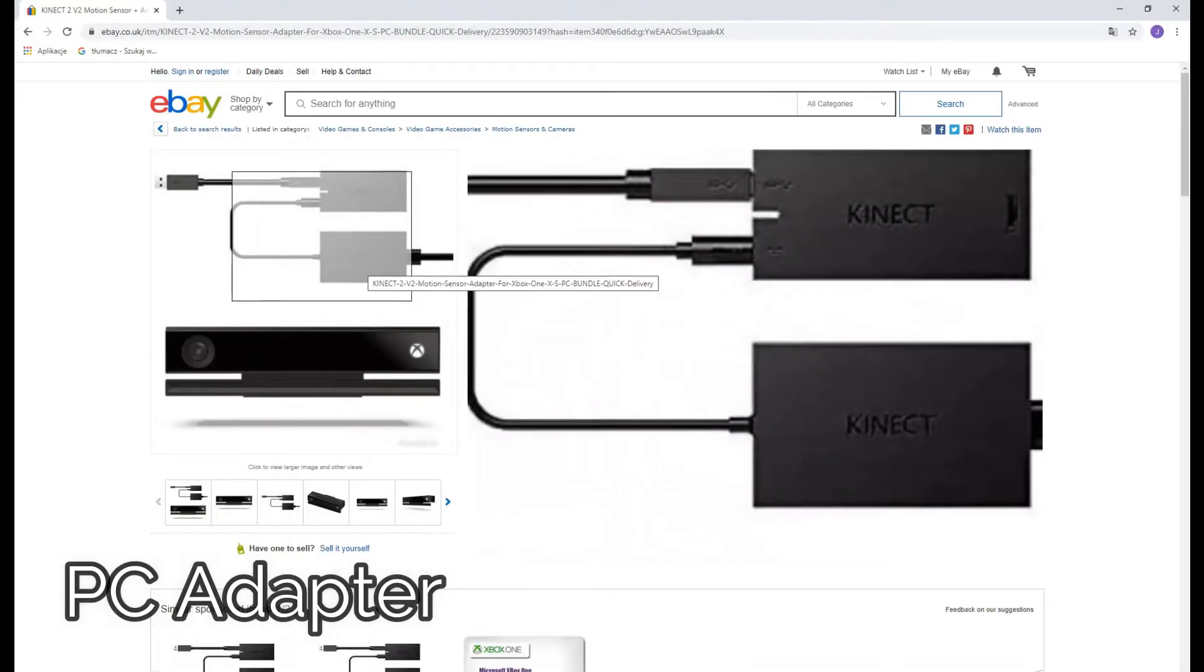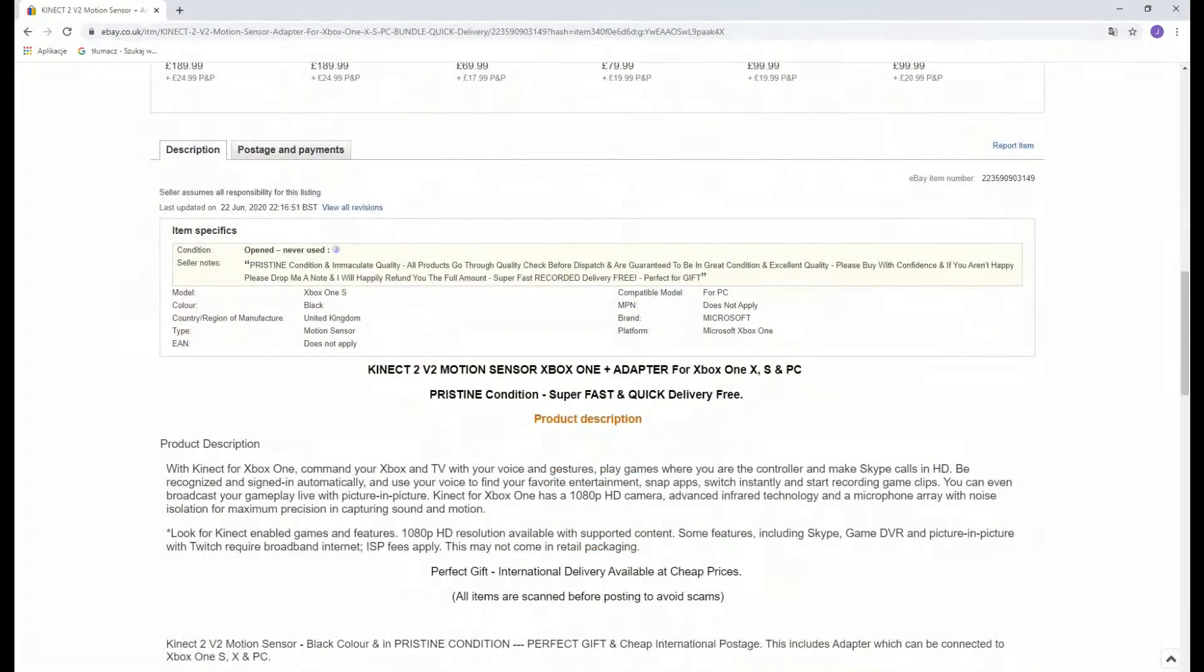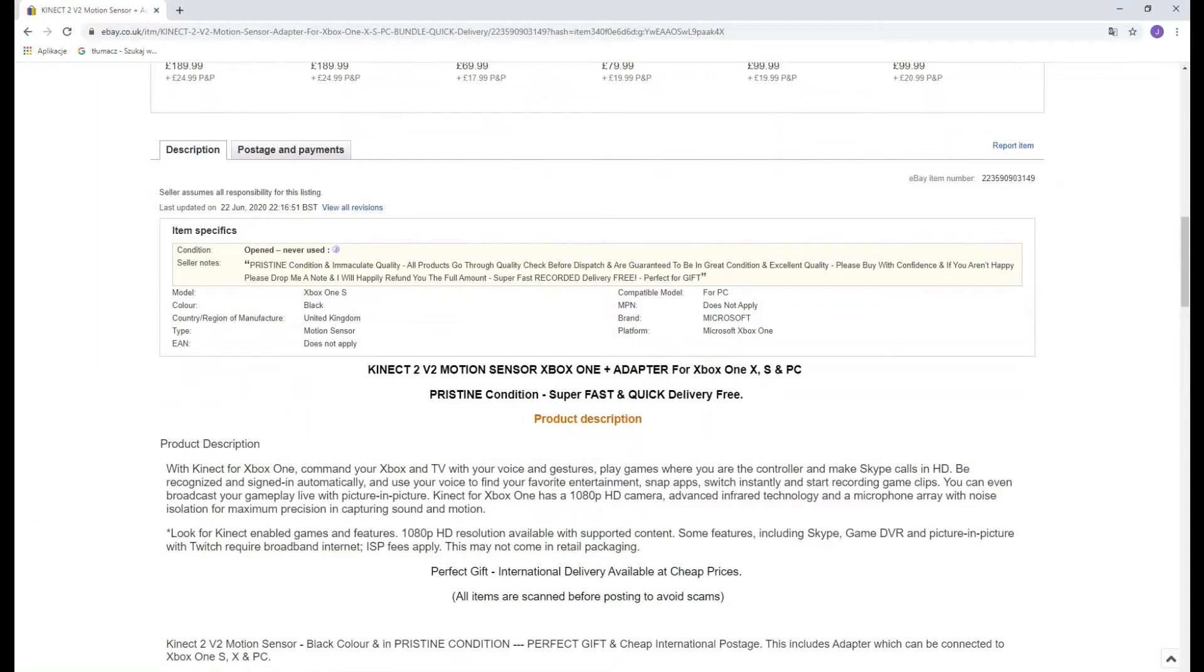These sensors are no longer produced, but you can find plenty refurbished or used ones at low prices on the internet.